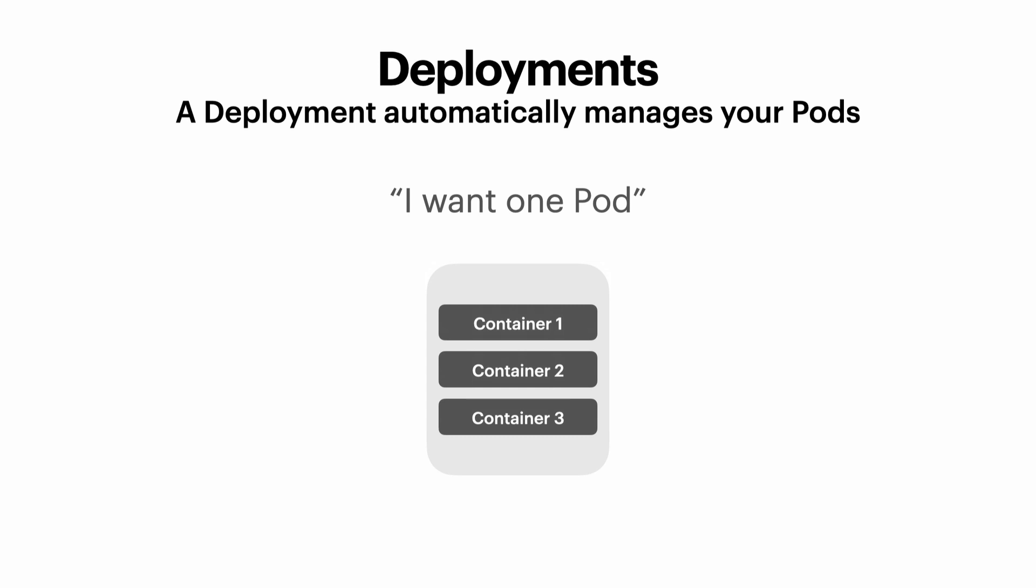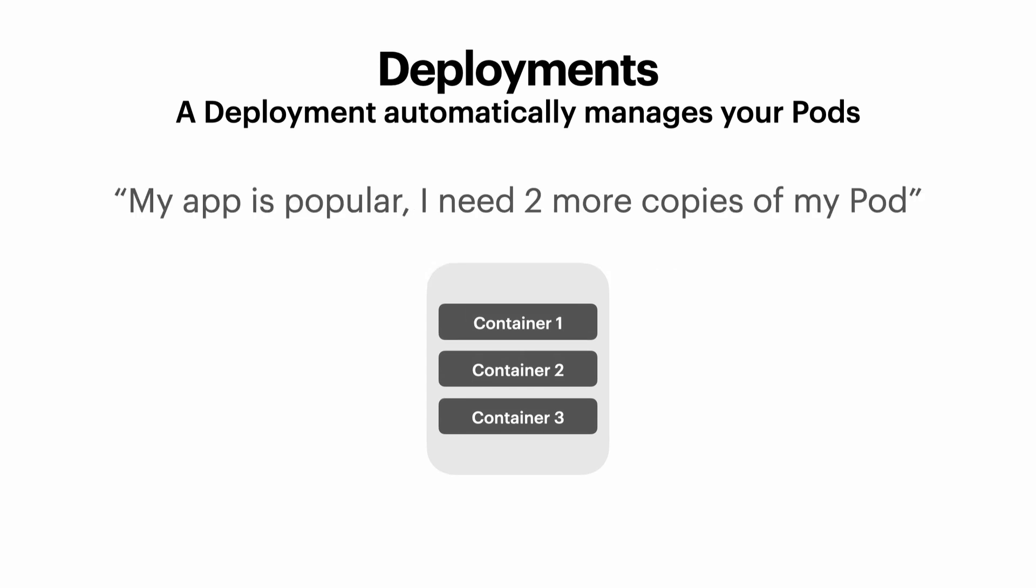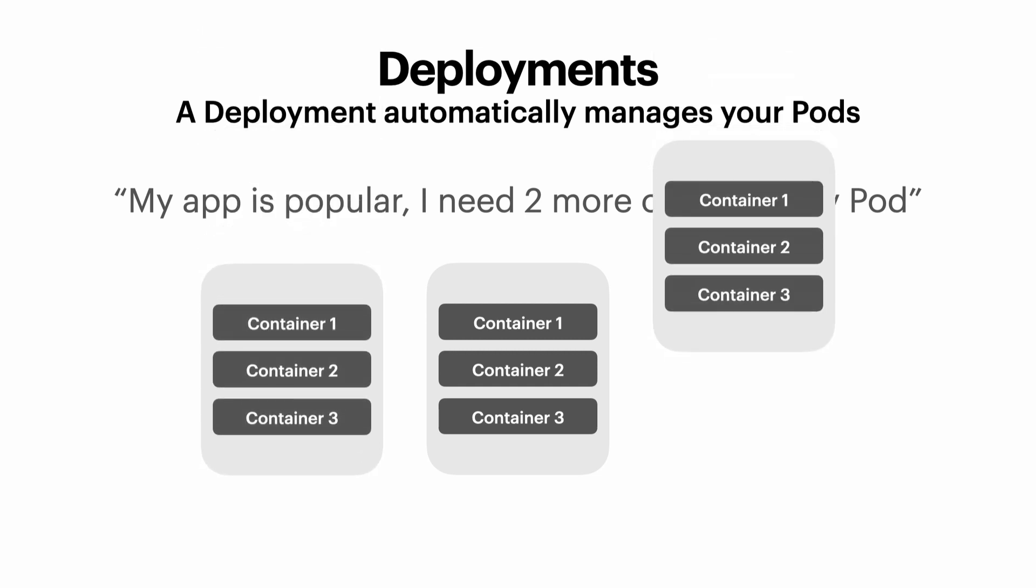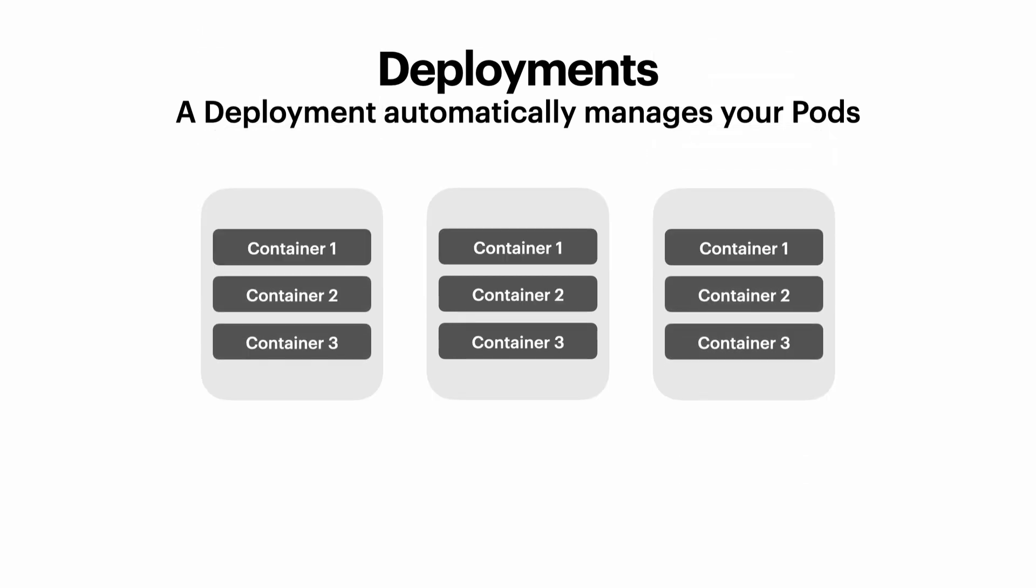When we do that, Kubernetes will automatically create that one pod for us. But now imagine your app gets popular and now you need more copies of your pod because each pod has a certain amount of resources. And as your app gets more popular, you'll need more resources. When we change the desired state of the deployment to say we want two more pods, Kubernetes will automatically create those for us.